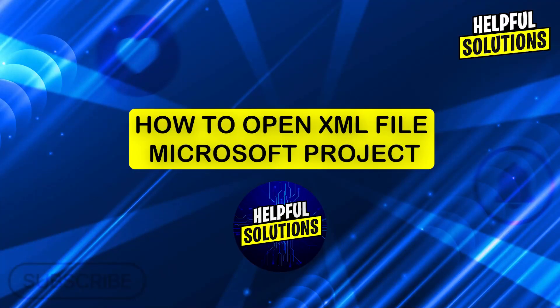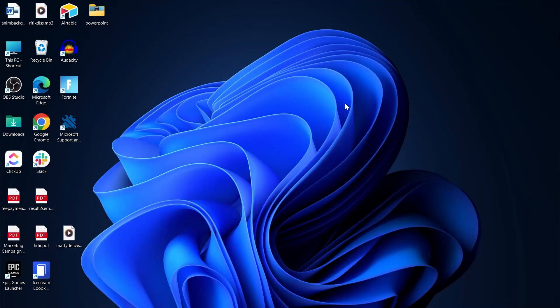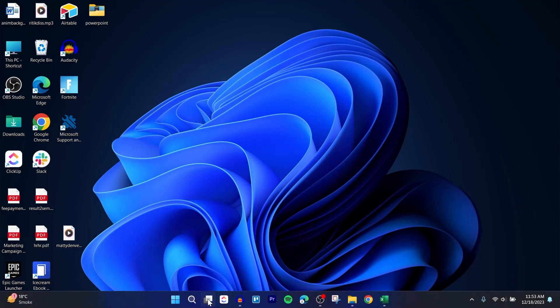Hi guys and welcome to Helpful Solutions. In today's video I'm going to show you how to open XML files in Microsoft Project. So if you use Microsoft Project and you want to bring up an XML file into your Microsoft Project application...